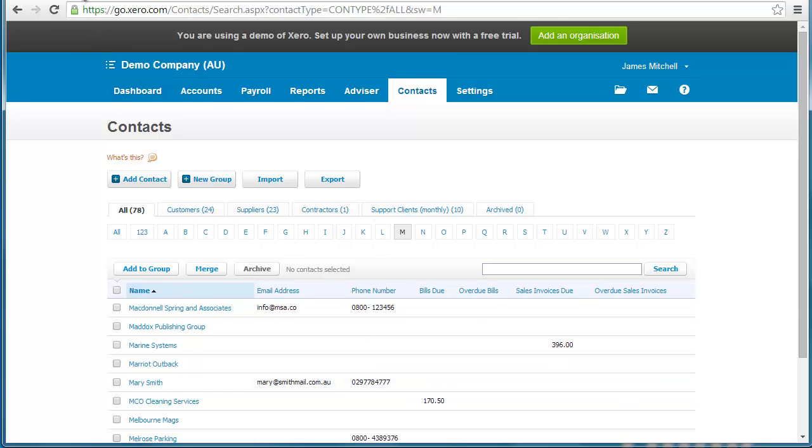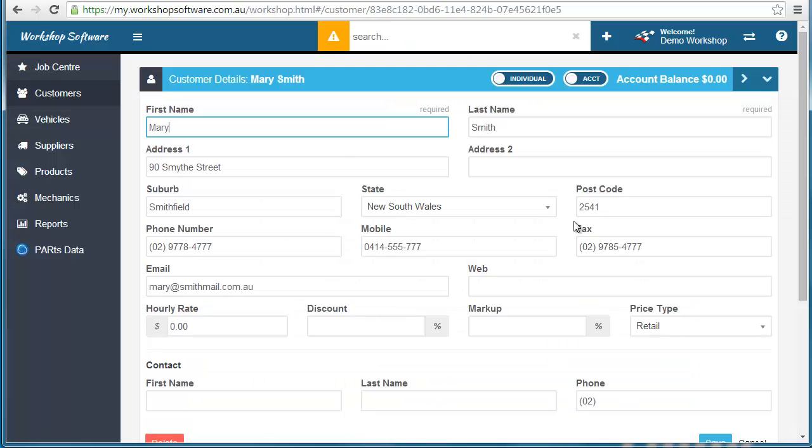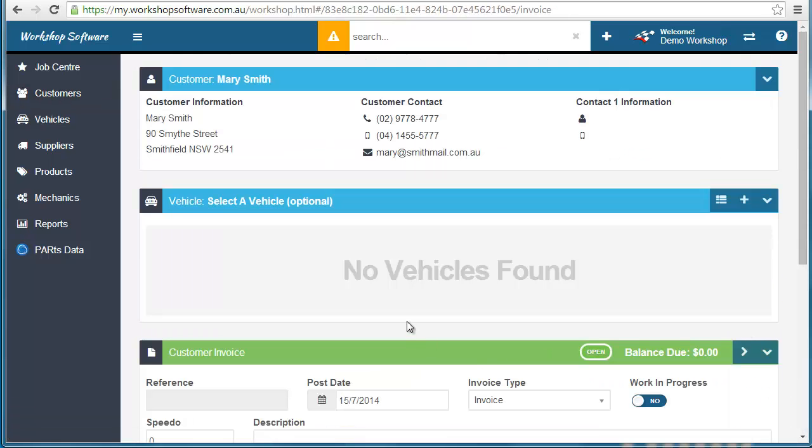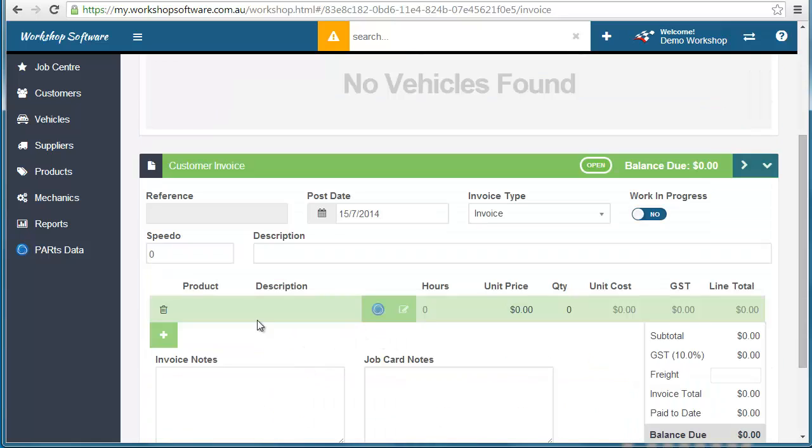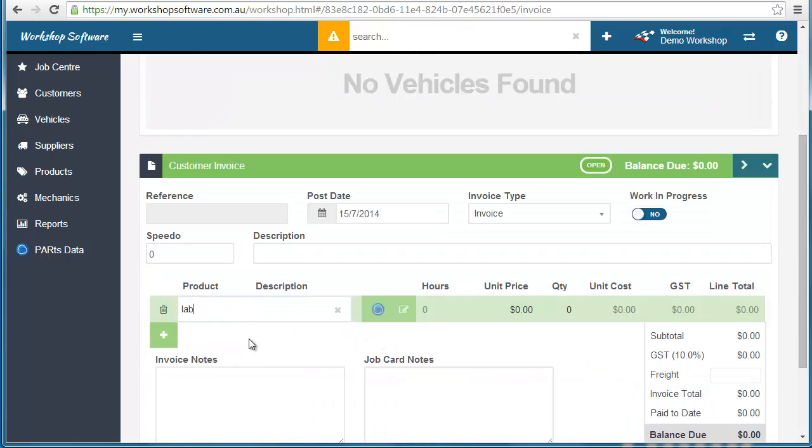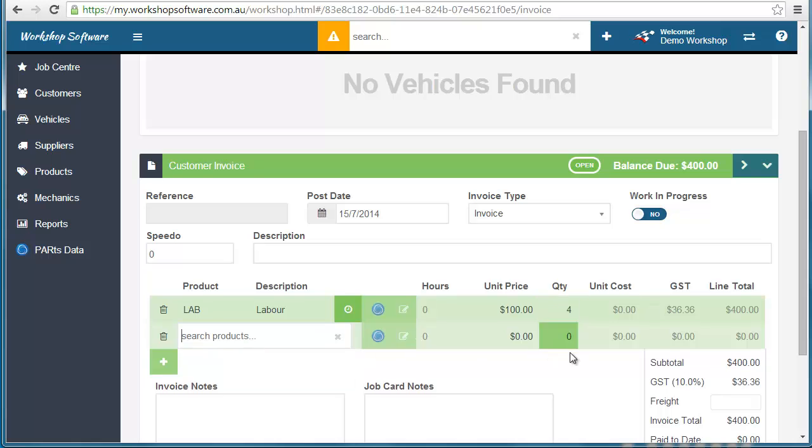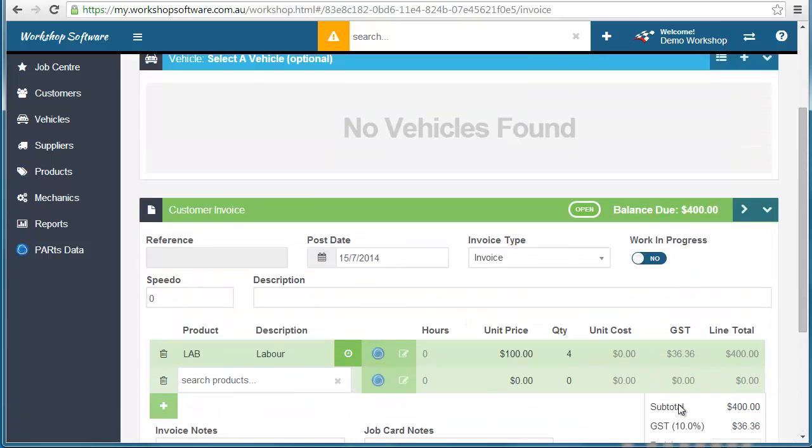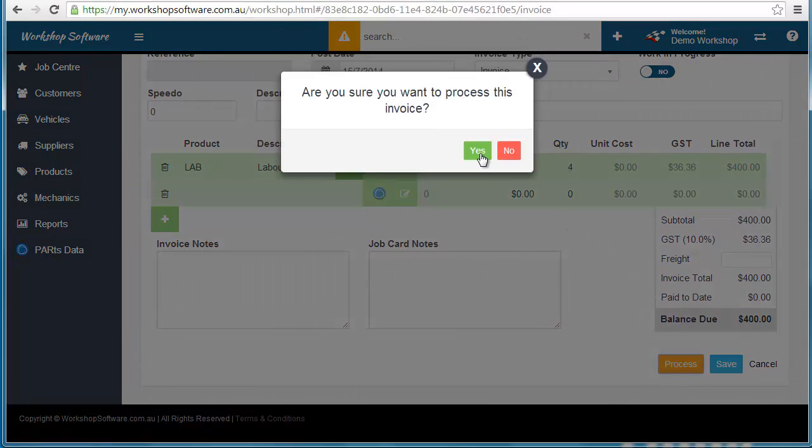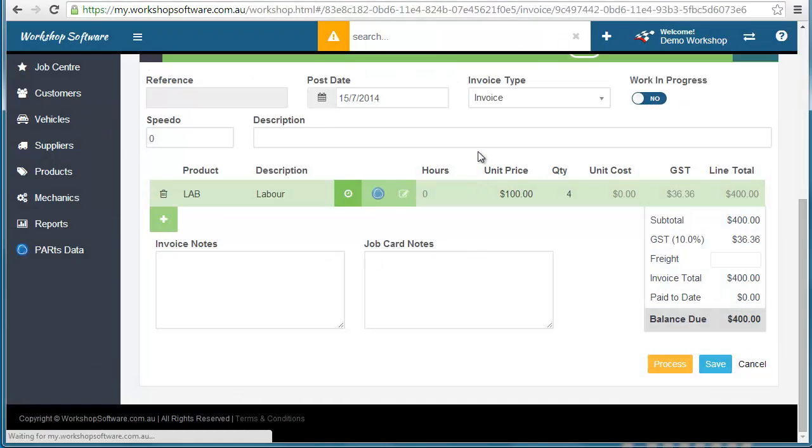Let's now go back into workshop software and we'll create a customer invoice for Mary. I'll show you how simple it is to create an invoice, which is really easy. I'm going to put four hours of labor in and process it.